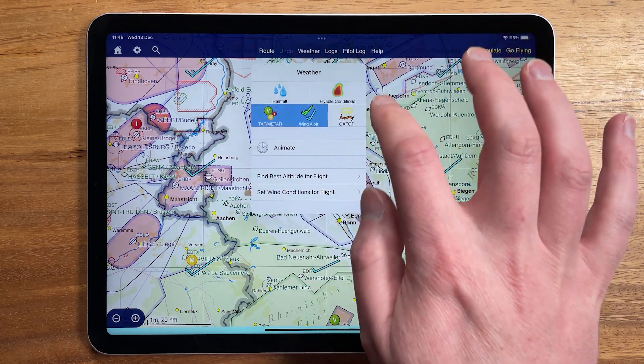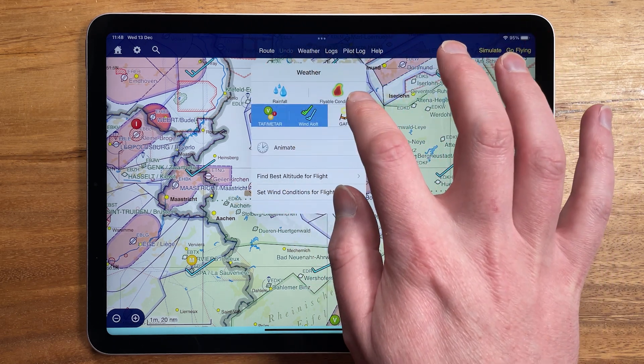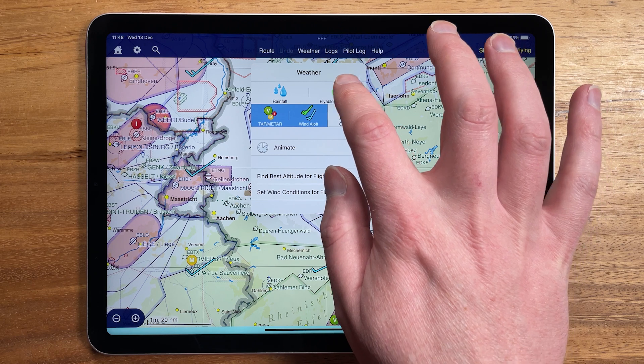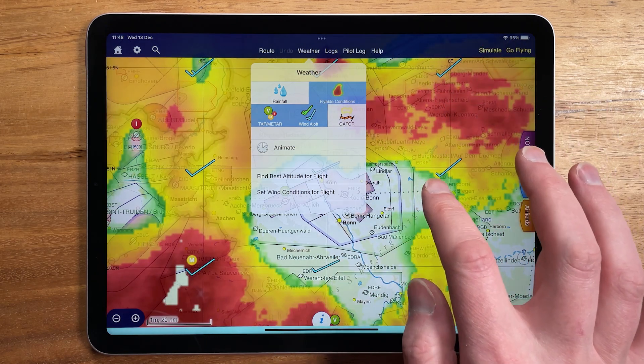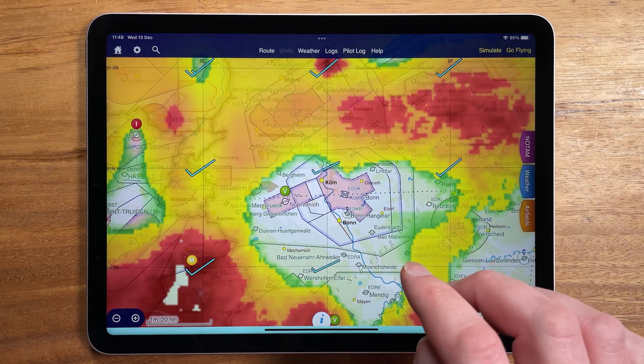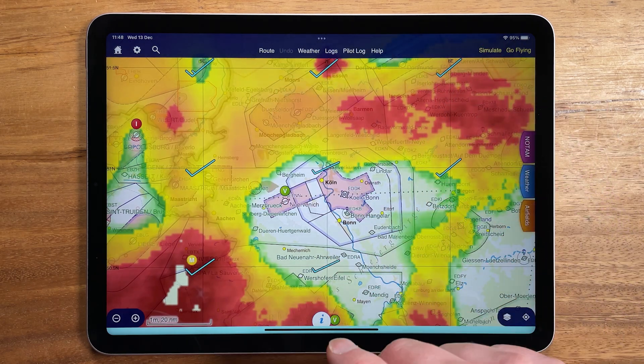First I'm going to turn on Flyable Conditions, which is a personalised forecast that mixes cloud-based and visibility with your own preferences.